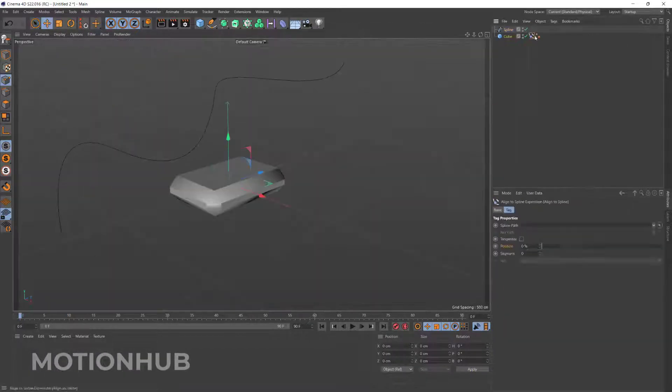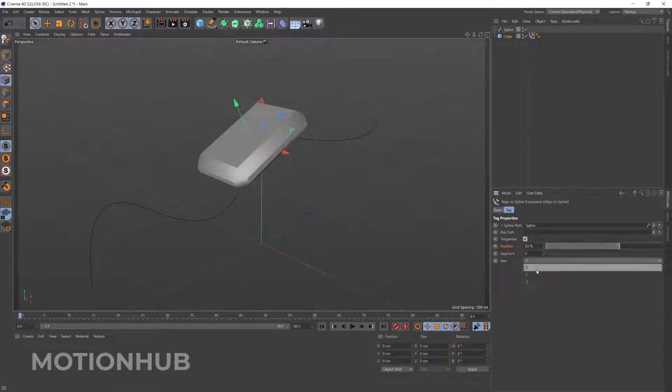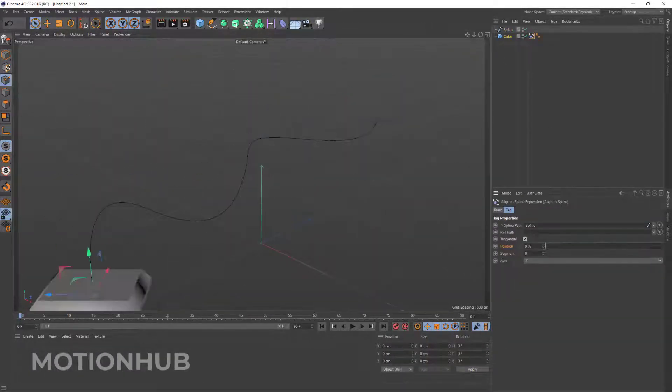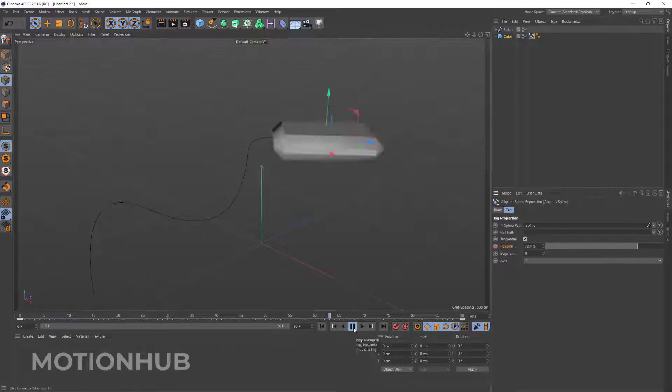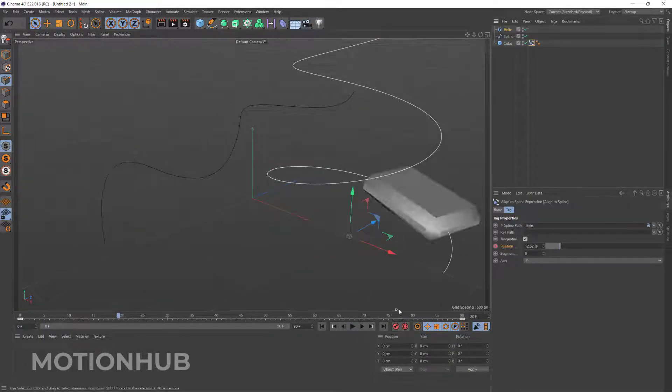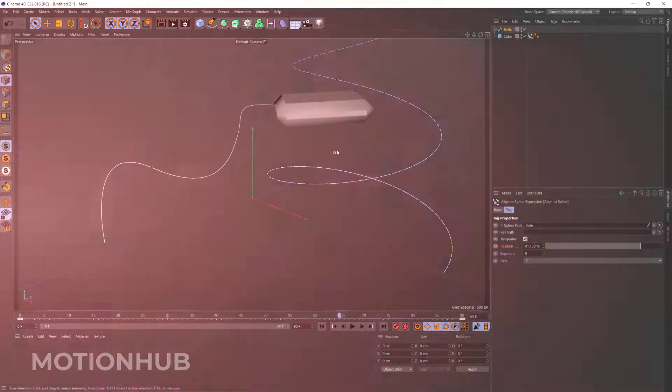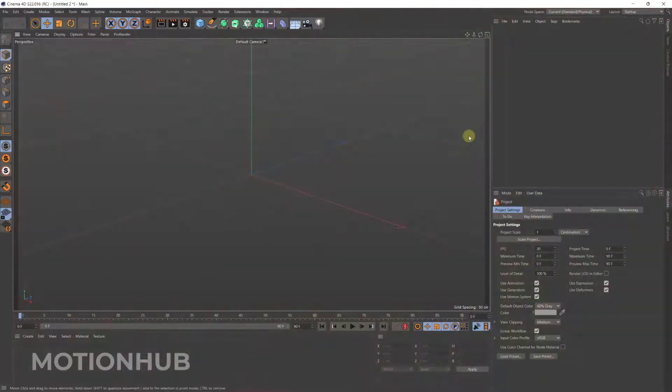Hello everyone, this is Mohammed bin Othman from MotionHub and welcome to this very first Cinema 4D tutorial. In this tutorial I will show you how to get an object to follow a spline, so let's get started.